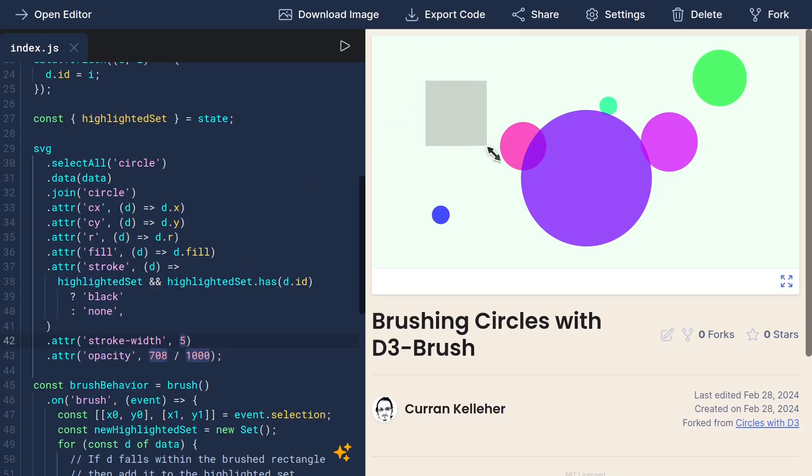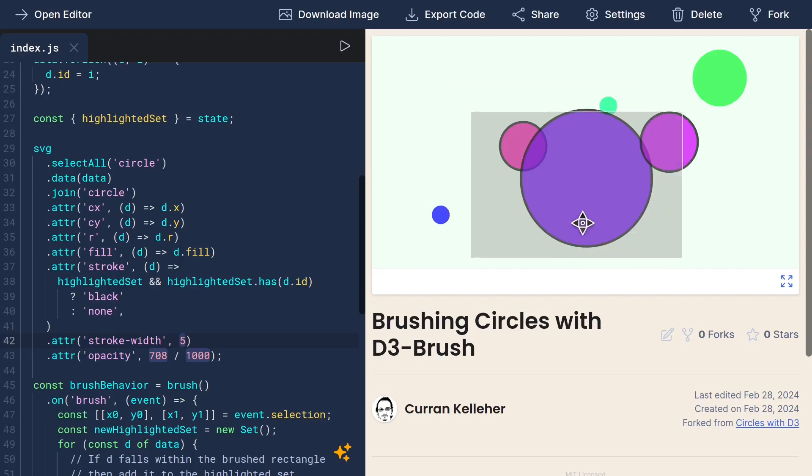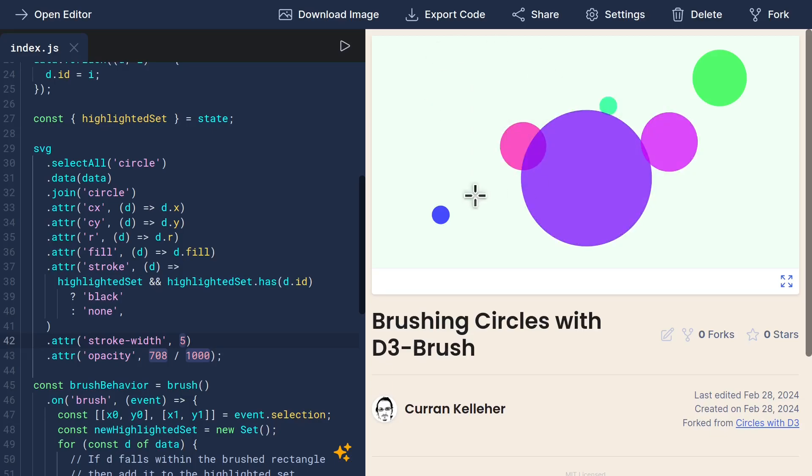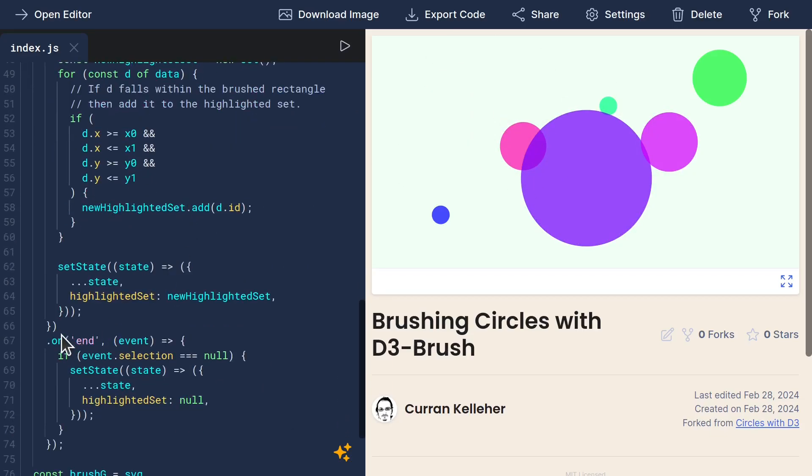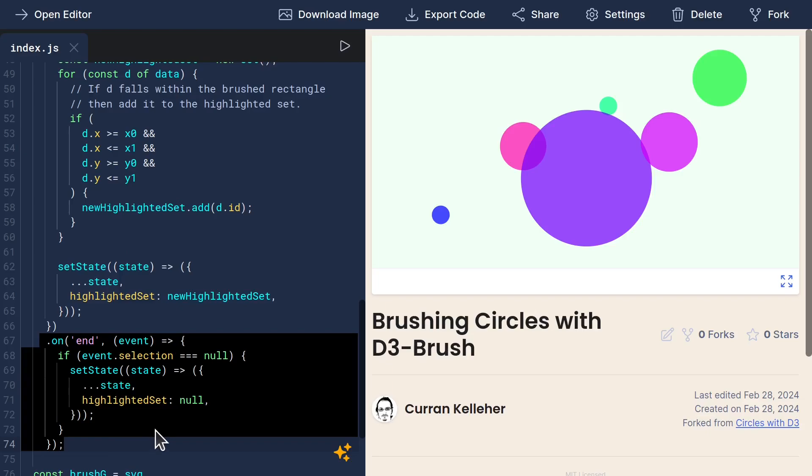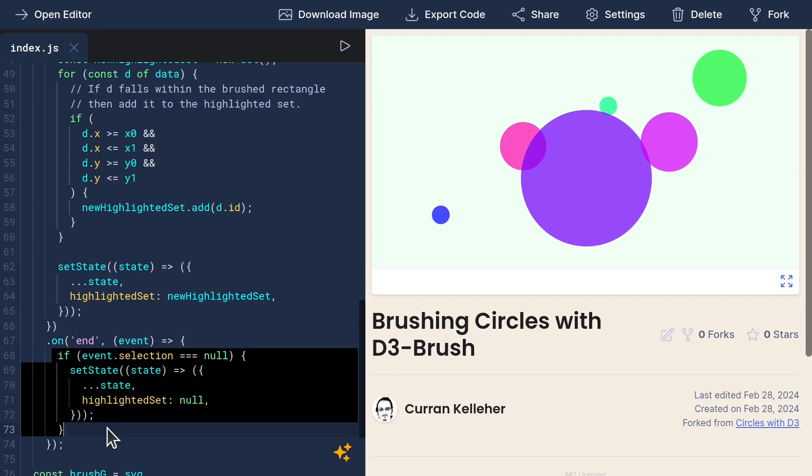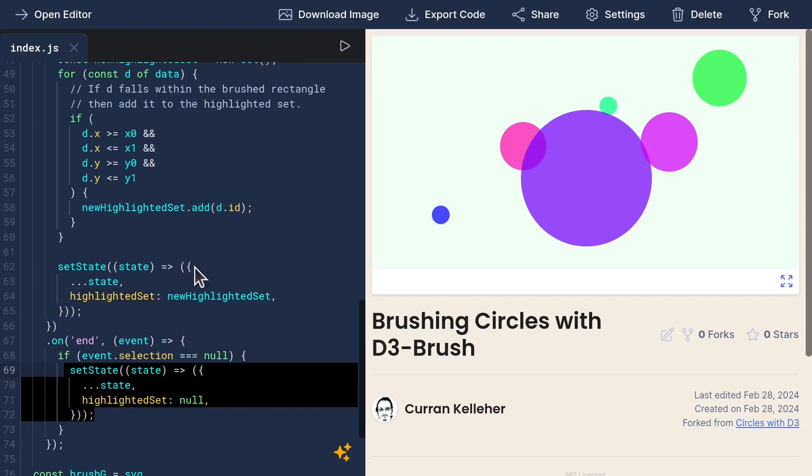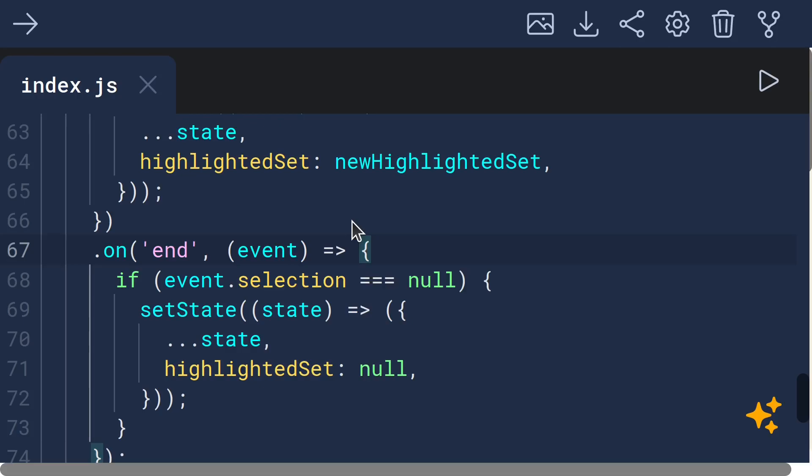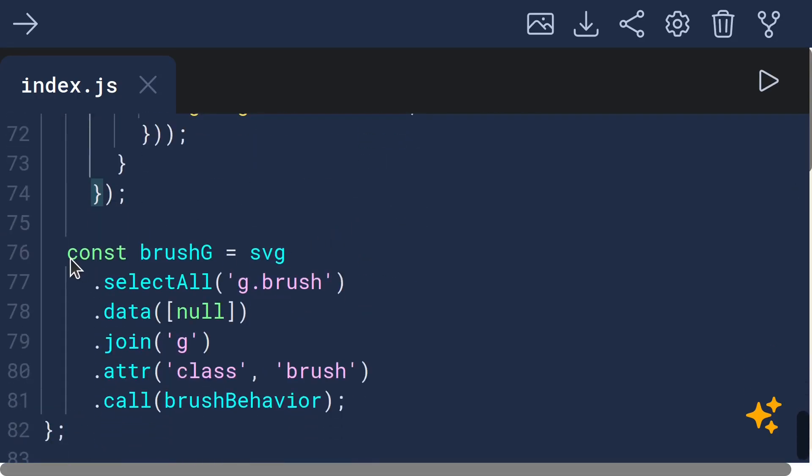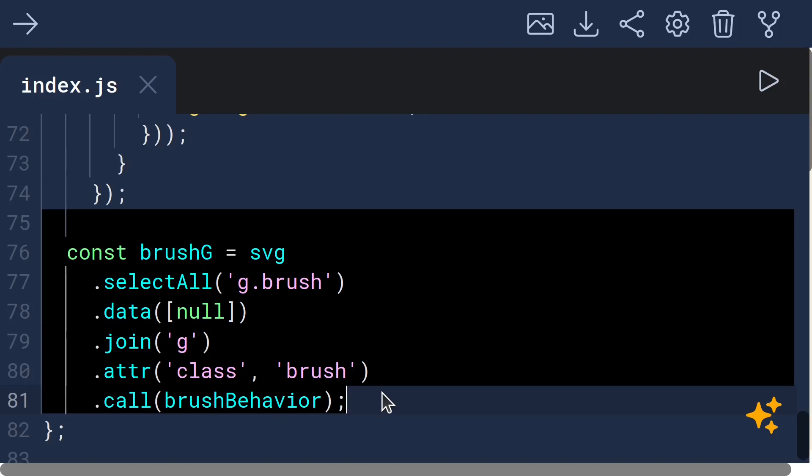So that implements the behavior of brushing and selecting these points that fall within the brush. To implement the behavior of deselecting and unselecting everything, we had to also listen to the end event, check if the selection is null. And if it is, then we set highlighted set to be null on our state and re-render. And finally, the thing that actually connects the dots, connects our brush behavior to the screen is this brush group element that we add after all the circles so that it appears on top.